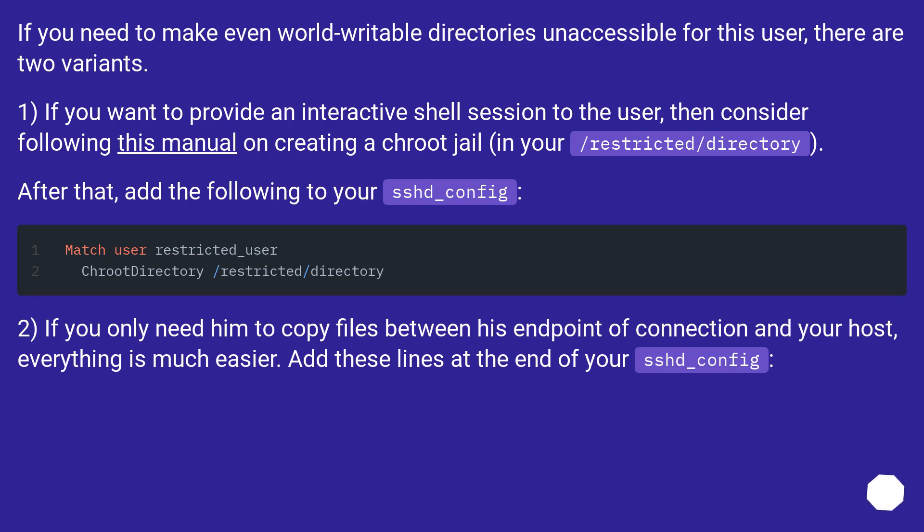Two, if you only need him to copy files between his endpoint of connection and your host, everything is much easier. Add these lines at the end of your sshd_config.